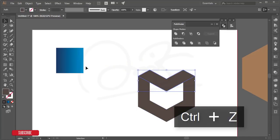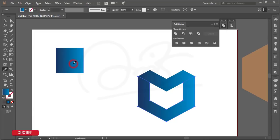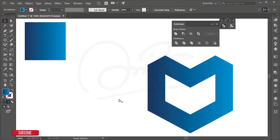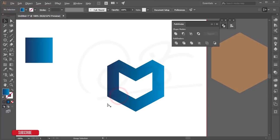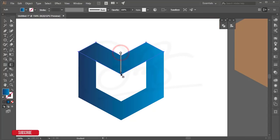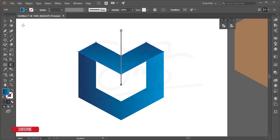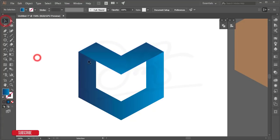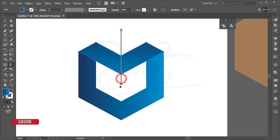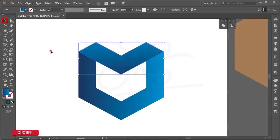Select the upper portion, press I for the eyedropper color picker and pick a color. Select the lower portion, press I again and pick its color. To adjust the gradient shadow, select a shape, press G for gradient adjustment, hold Shift and draw the gradient direction.